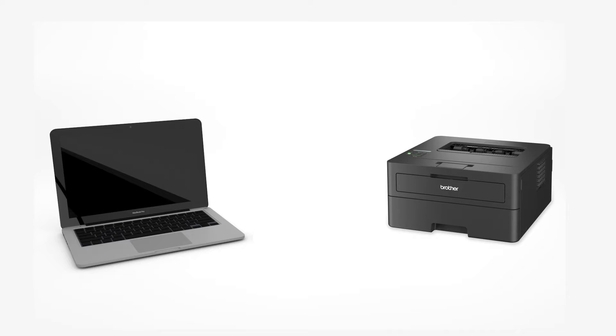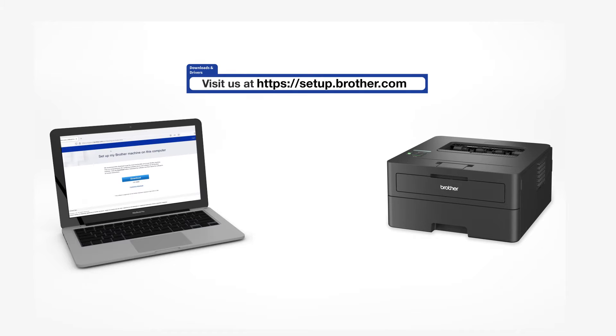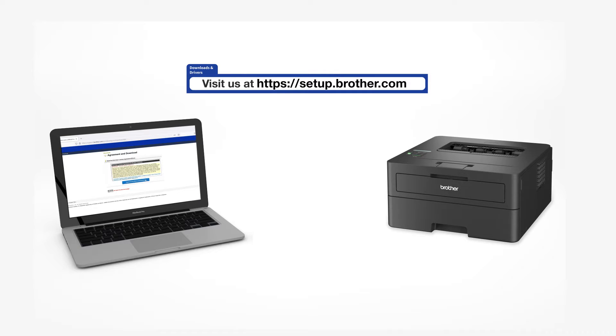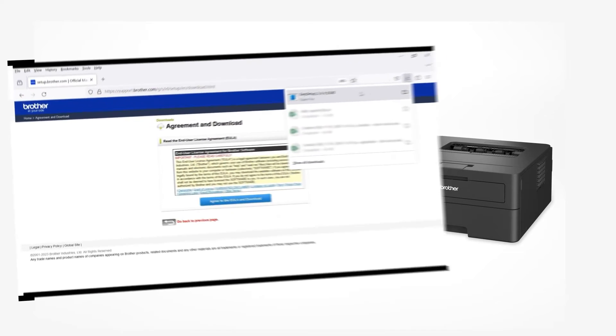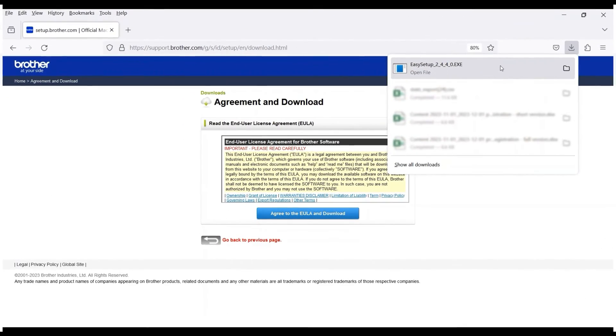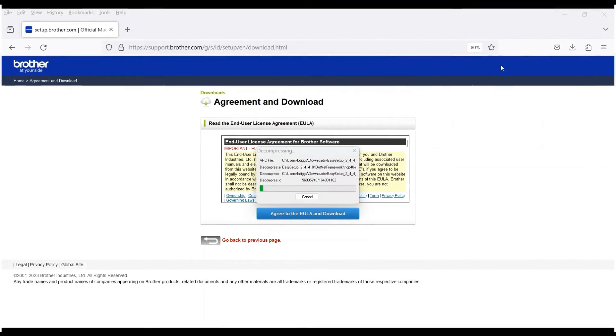Go to setup.brother.com and download the installation software. Navigate to your installer file and double-click to begin installation.